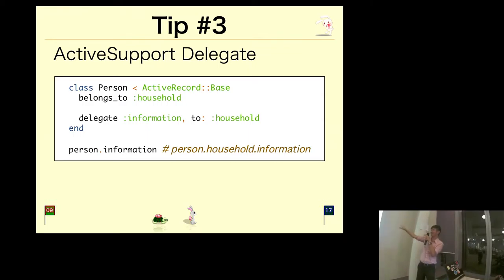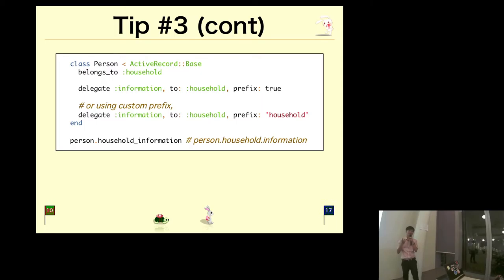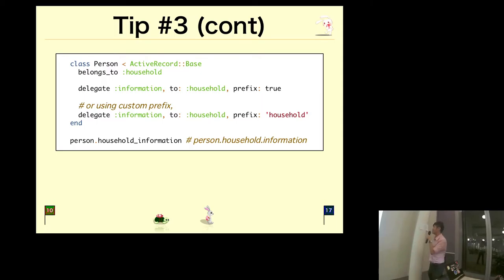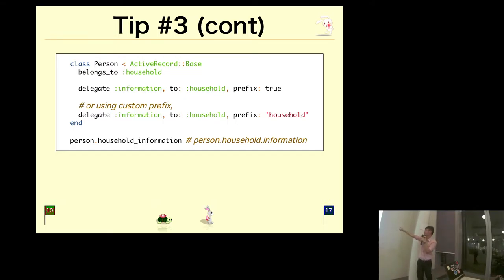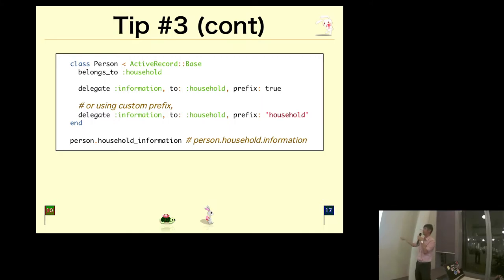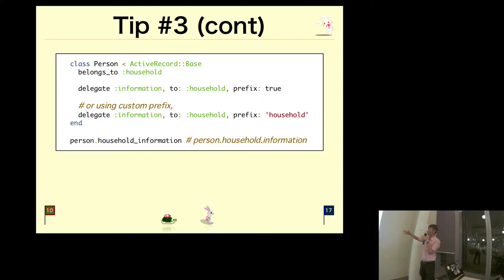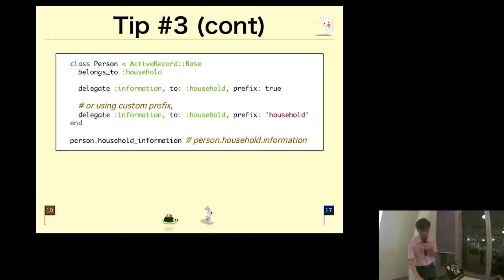Of course, person.information sounds very strange because what I want is really household information. It turns out there is an option called prefix. If you set it to true, by default it will use the model name as the prefix, so I can call household_information, which makes more sense. If you want something more custom, you can specify a different string and have a different prefix.